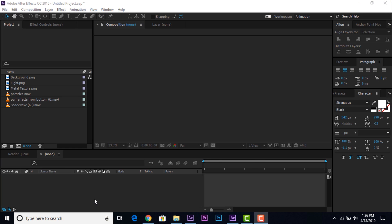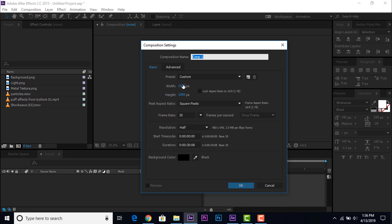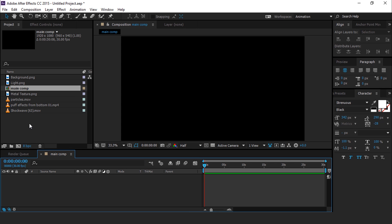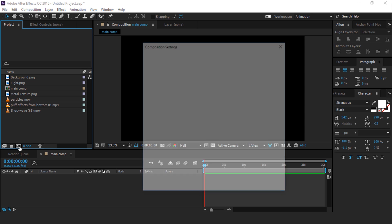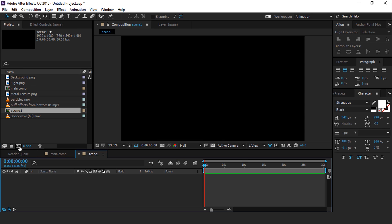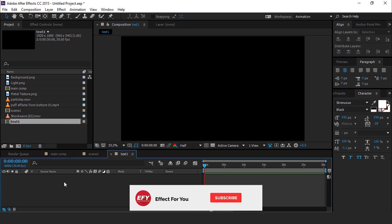So let's get started. As usual, first create a new composition 1920 by 1080, 30 frames per second, called main comp. Now create another new composition called scene 1. Then create one more composition called text 1.